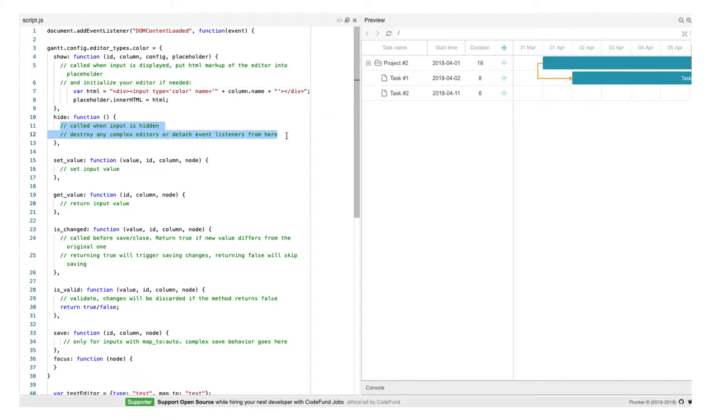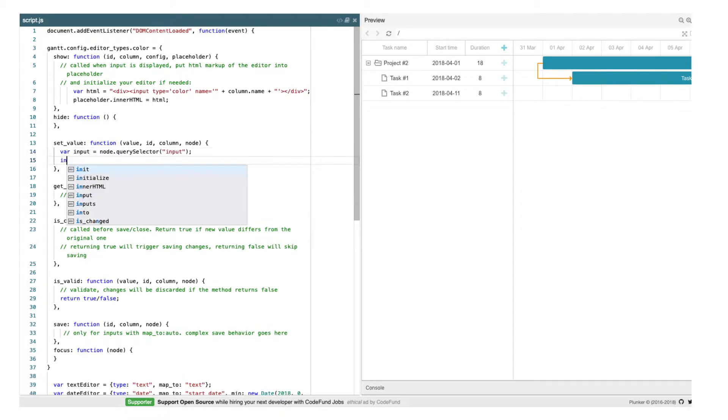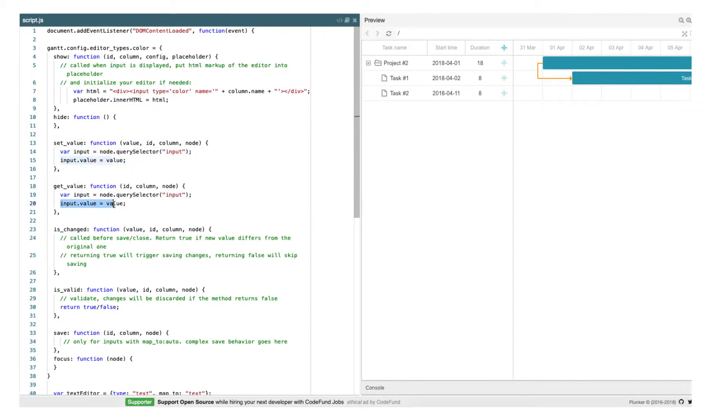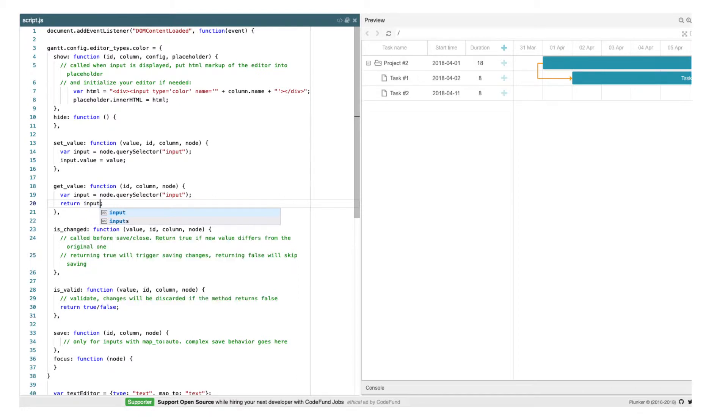We won't need the hide method since our input doesn't need any destructor or post-processing after it's hidden, so we can leave it empty. The next two important methods are setValue and getValue. The former is called when the editor is open to populate it with the value from the task. And the latter is called when the user saves the editor. The return value will be applied to the task object.